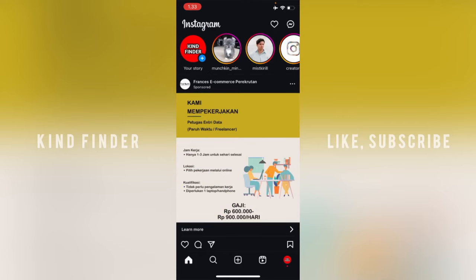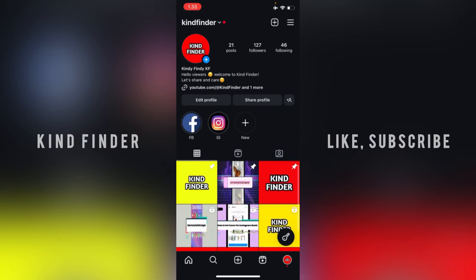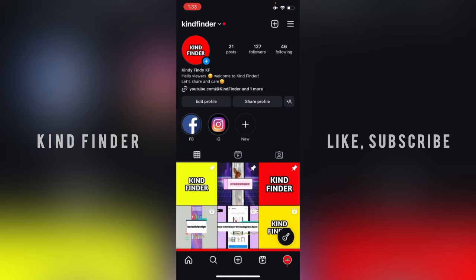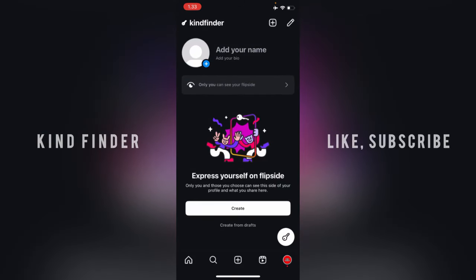When I open my Instagram profile, there is this key icon at the bottom right corner. Now, when you try to tap on that, it will be flipped.